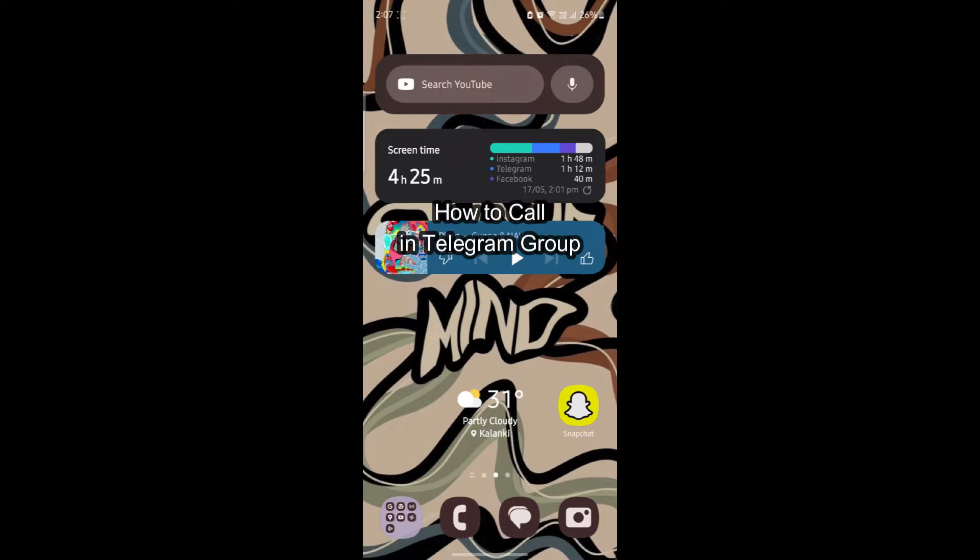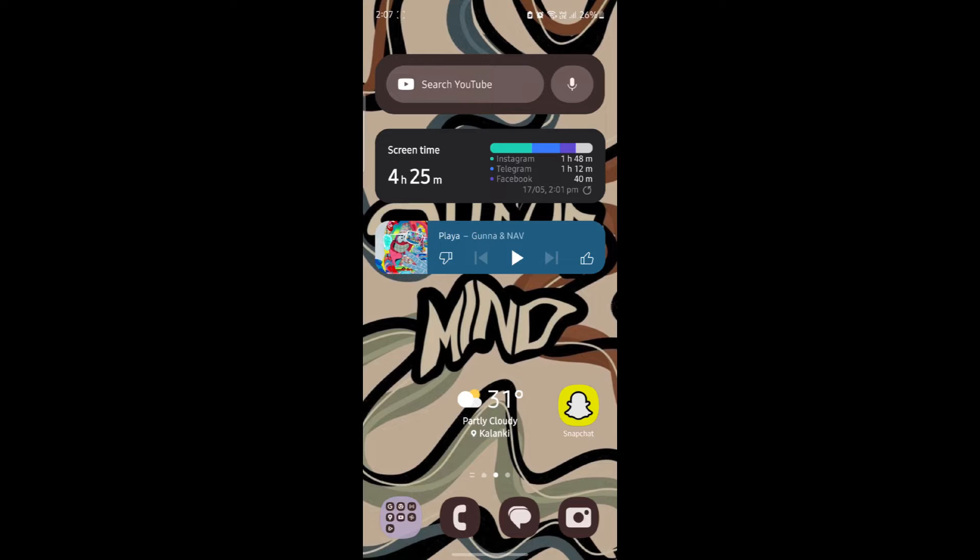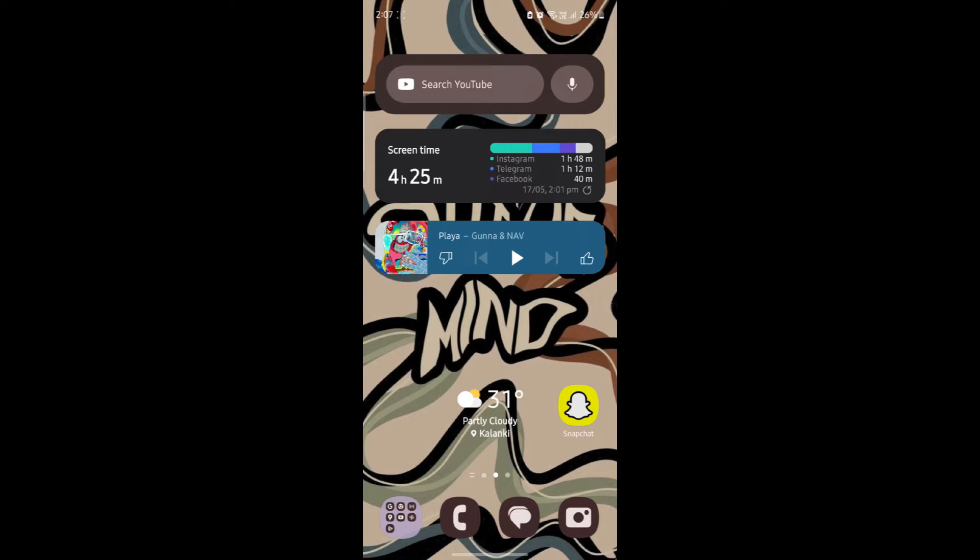Do you want to know how you can call in a telegram group? If yes, then this video is for you. Hello and welcome to One Two Step. It's your host back again with yet another interesting tutorial video. In this video, I'm going to teach you how you can call in a telegram group.